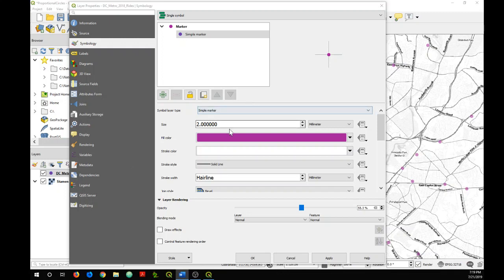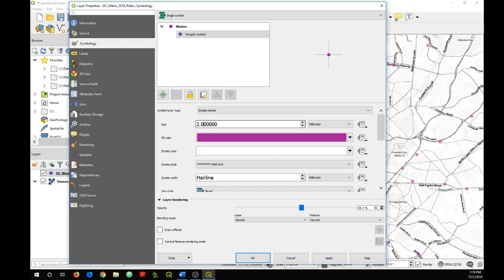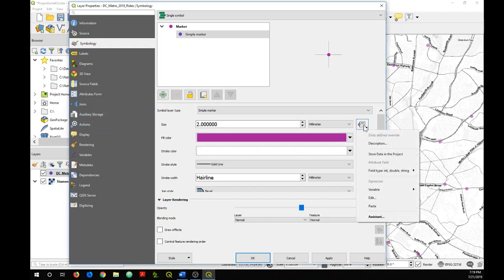Now let's go back up to the Size section here. Don't worry about what is listed as a value here because we're going to be using the data defined override section by clicking on this button over on the right. I'm going to go to Assistant.